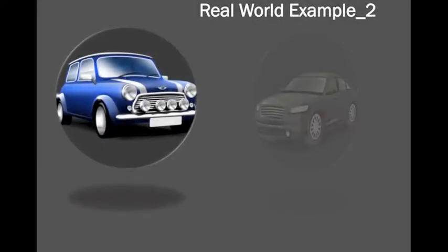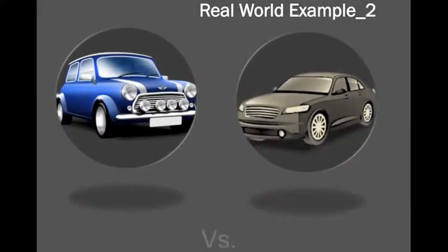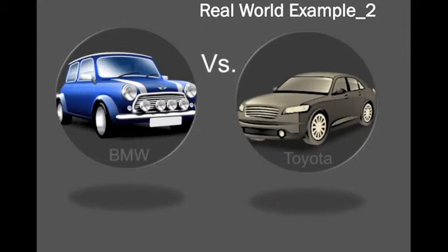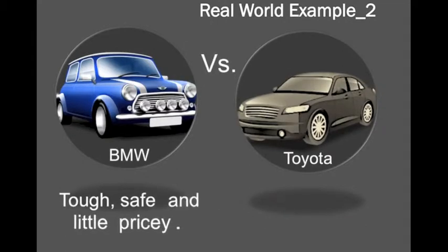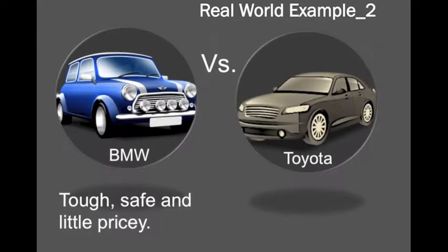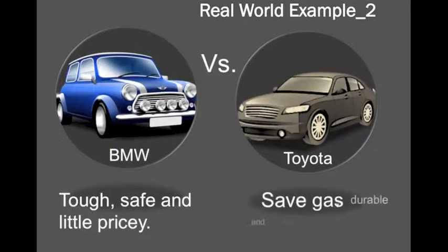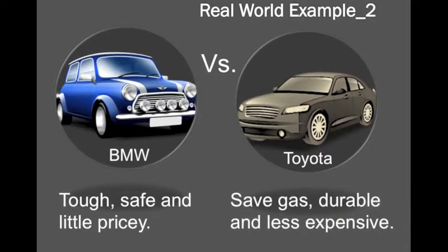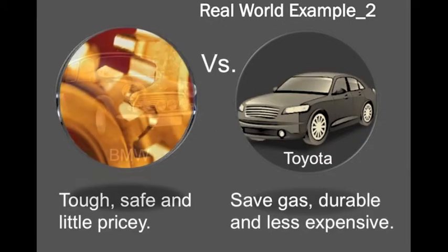BMW and Toyota. People want BMW probably tough and safe, even the price is a little pricey. But another side, people want Toyota, even maybe not much tougher than BMW, but safe gas, durable and less expensive.